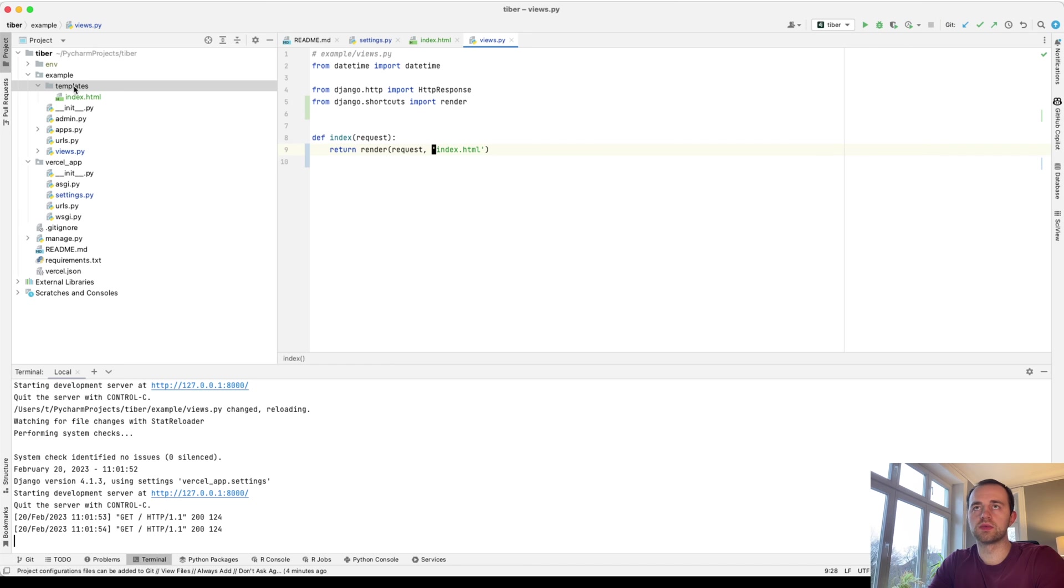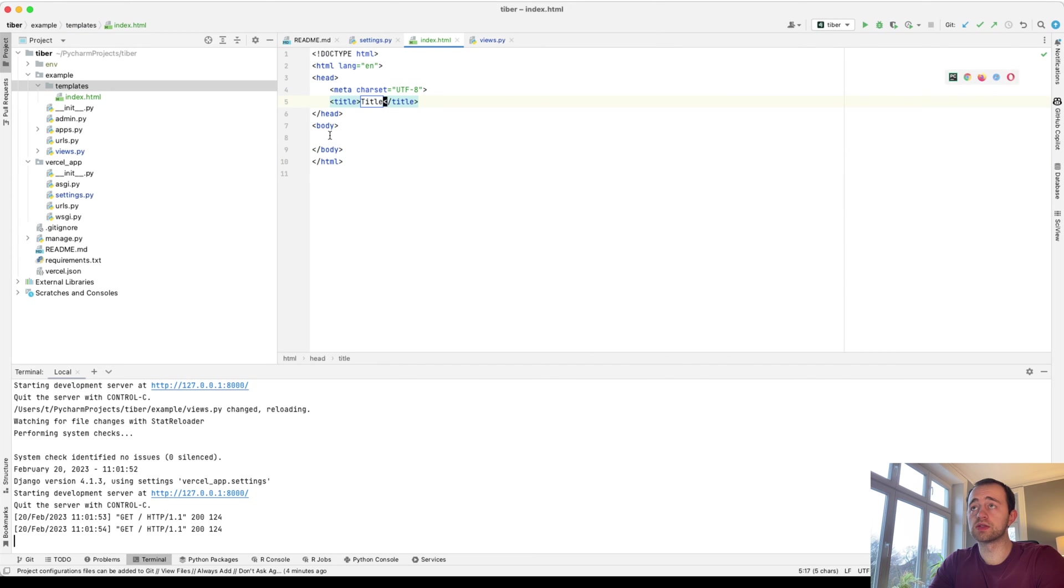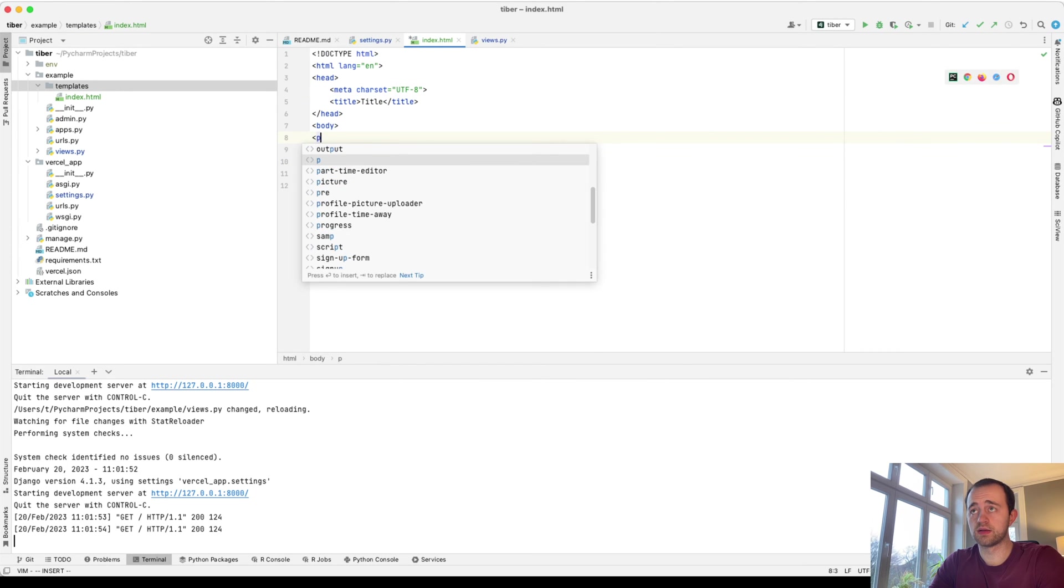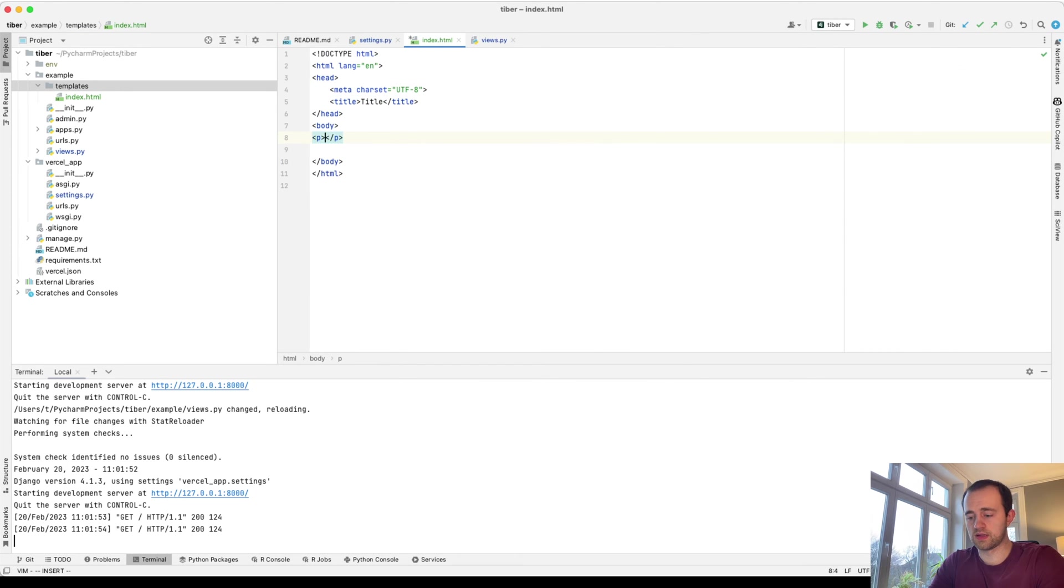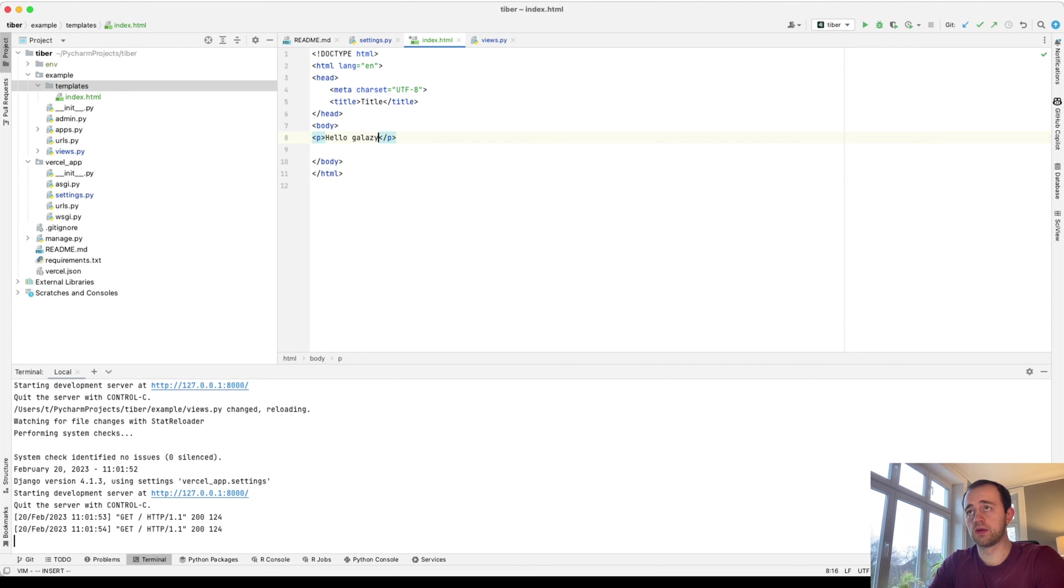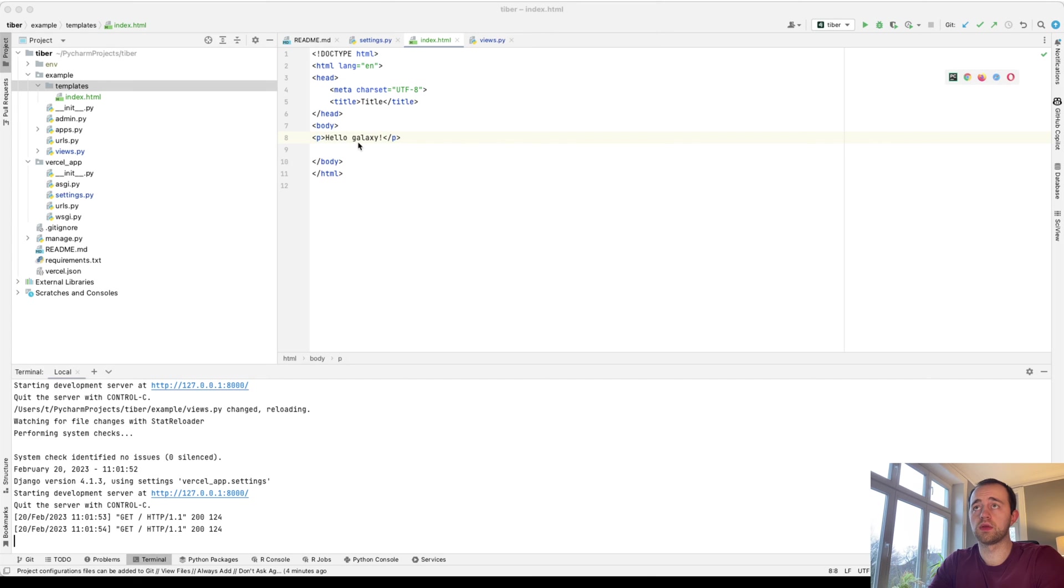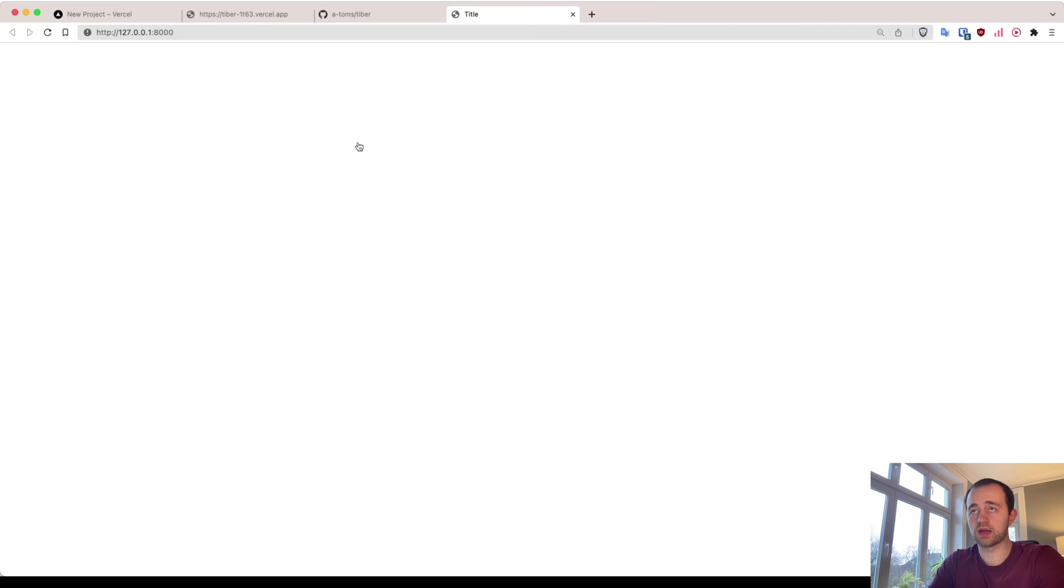Okay. So templates. And now we want to add, we'll just add something saying hi there. Oh, hello. Hello galaxy. Okay. And then we come back. Yep, there we are.